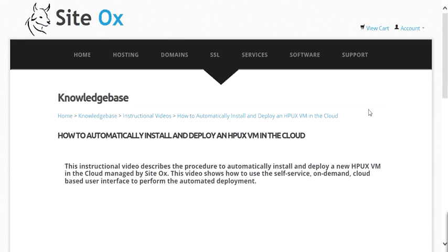Welcome to this Sydox instructional video on how to automatically install and deploy an HPUX VM in the cloud. This video assumes that you already have a user account at Sydox. If you don't already have one, you may want to view the instructional video titled 'How to Create a New User Account at Sydox,' available from the Sydox knowledge base under the category of instructional videos.